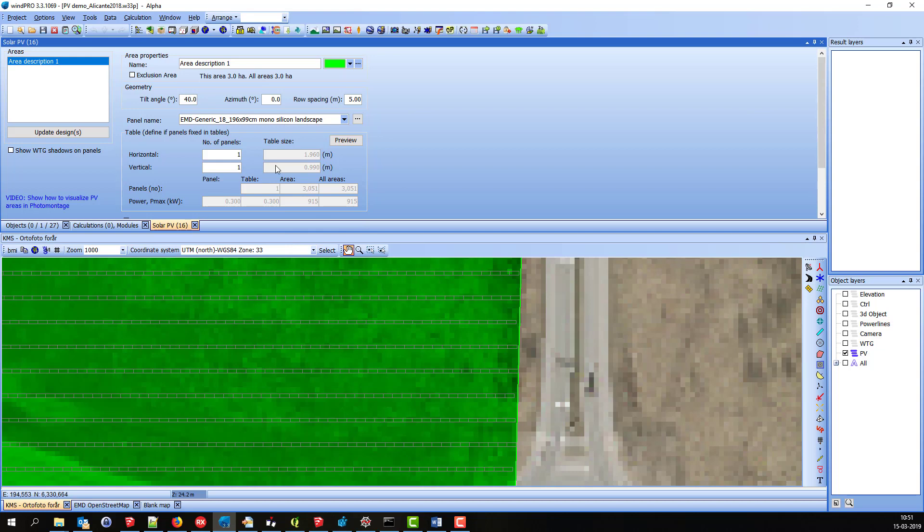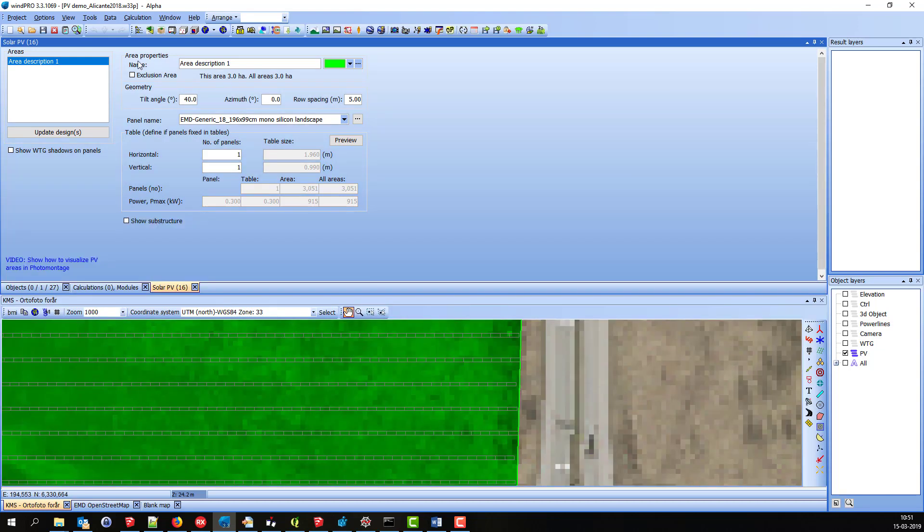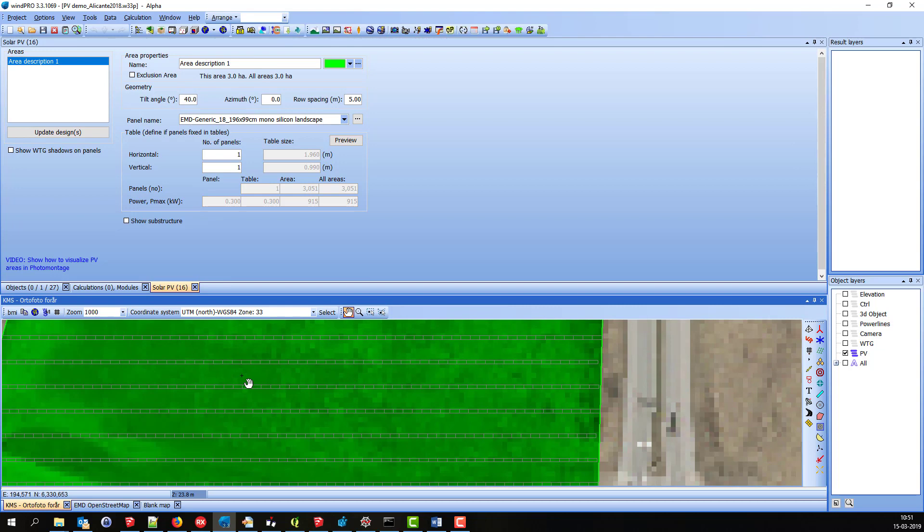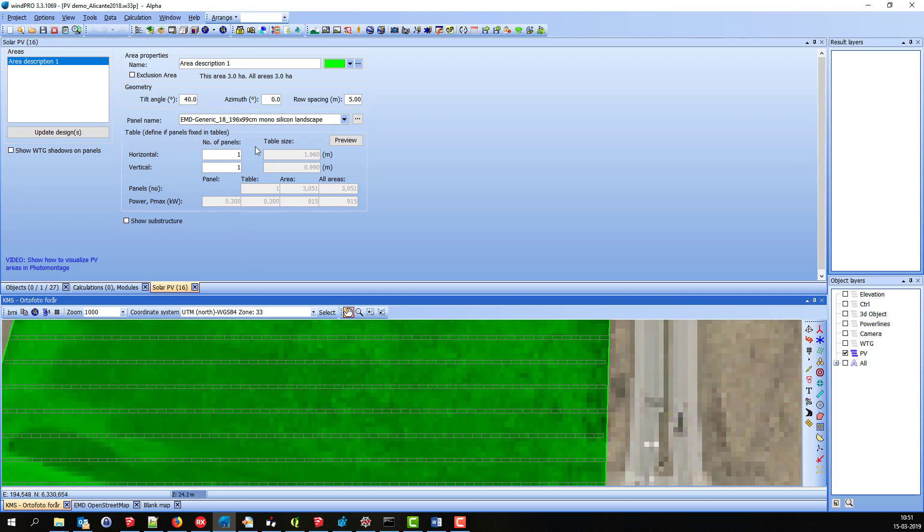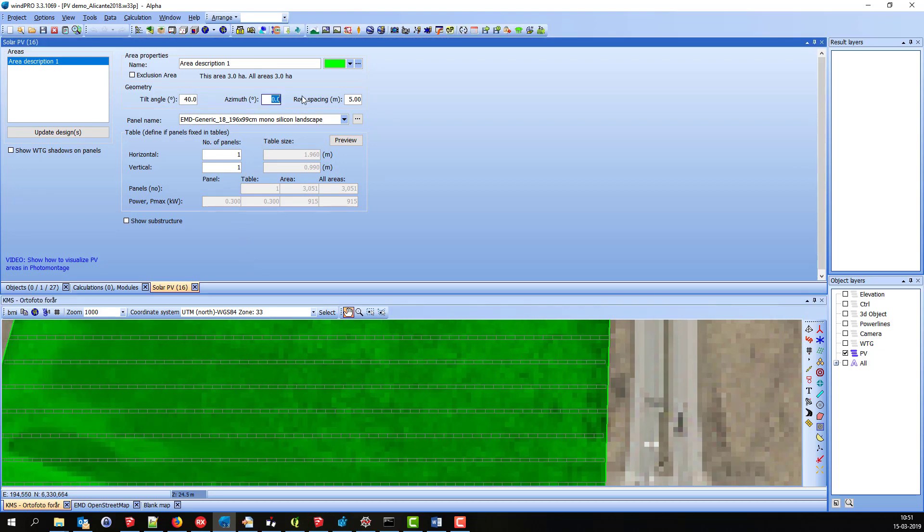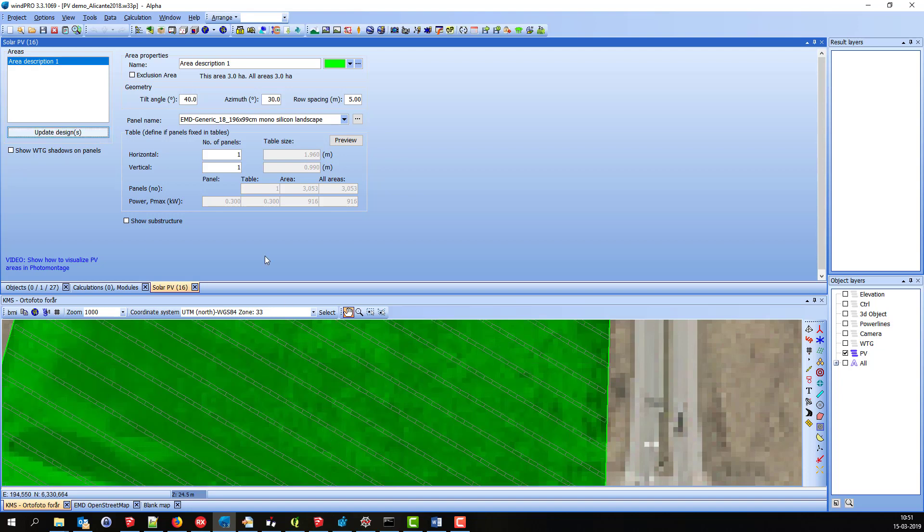I can change the settings up here, and then it would be reflected down here on the map. For instance, if I change the orientation of the arrays, you can see the Update Designs button becomes green, and if I click it, it changes down here.